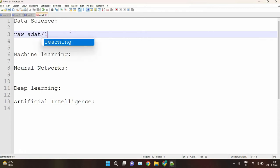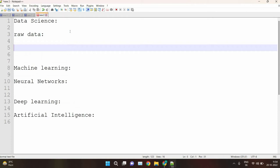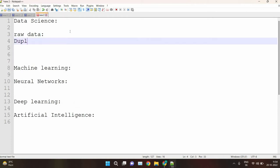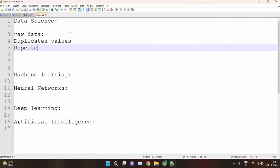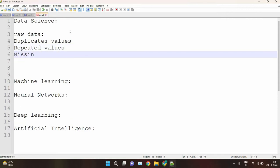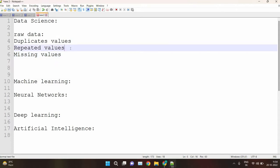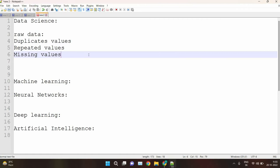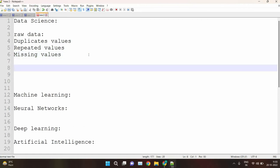Raw data can contain duplicate values and missing values — data gathered from the internet or from various sources. We first have to prepare the data for cleaning and then clean it. Cleaning the data means removing duplicate values and filling in the missing values. After cleaning, the data is used for analysis.